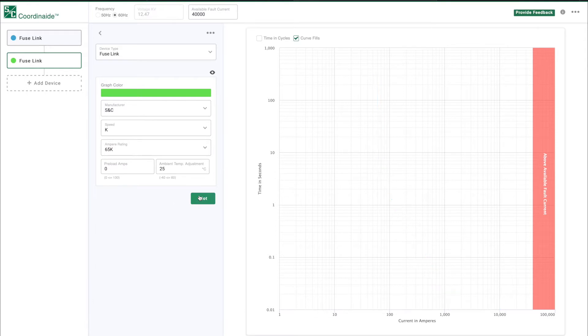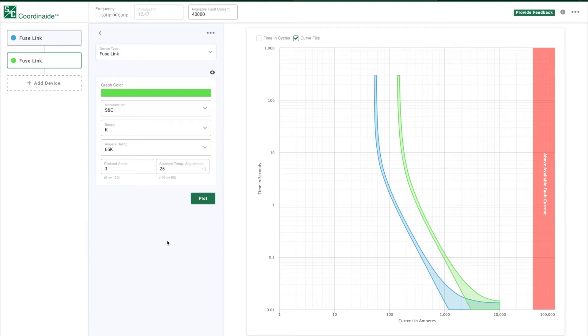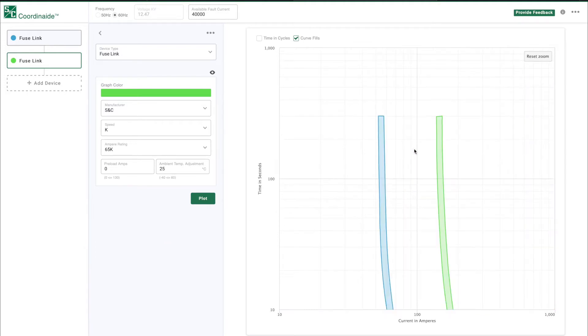The software is easy to use and includes a large library of S&C device TCC curves, as well as devices and curves from other manufacturers.